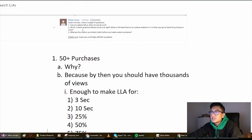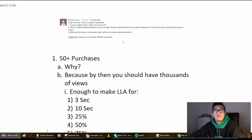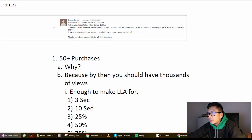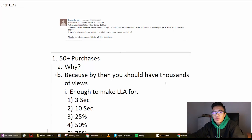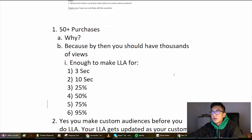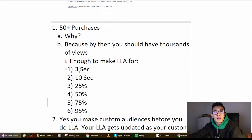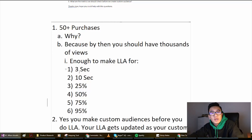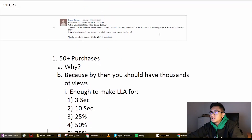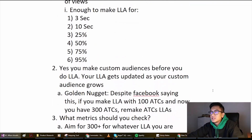Question two: do you do custom audiences before look-alike audiences? Yes, that's correct — you want to make your custom audiences before your LAAs. When is the best time to do a custom audience? You want to make the custom audience once you think the video has potential, because it takes 15 to 20 minutes to set up the custom audience from 3 seconds all the way up to purchase. You only bother to do it once you're getting 2, 3, or 4 sales and you know the product is quite profitable.